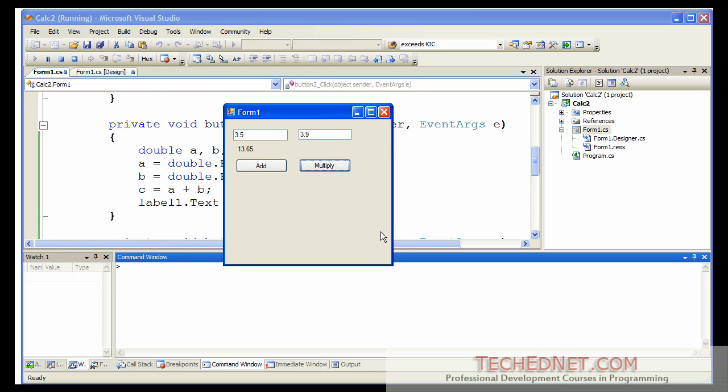You can very easily extend this application to do many more things. Maybe try building a mortgage calculator. Find out what's the formula that you need to compute the monthly payment. Get the inputs from the user. And you will be able to build a mortgage calculator.